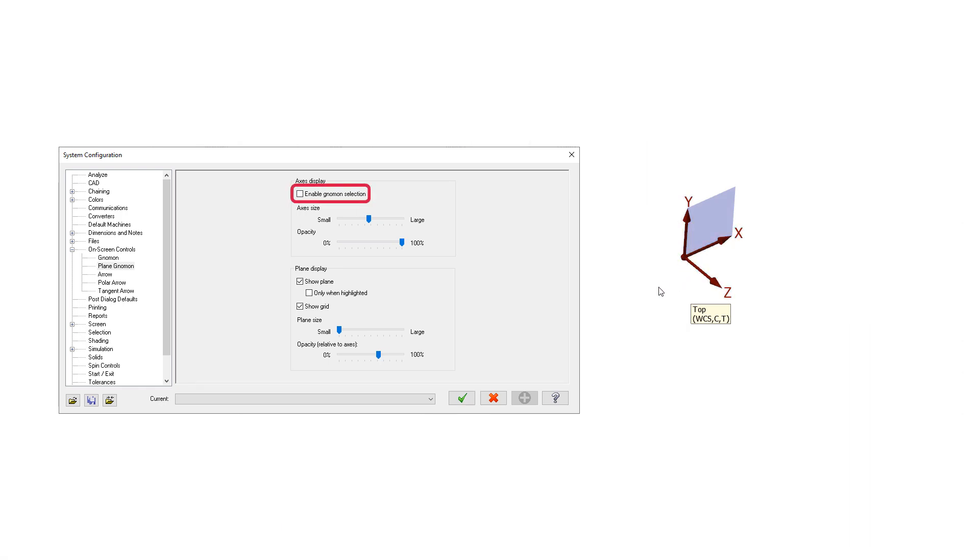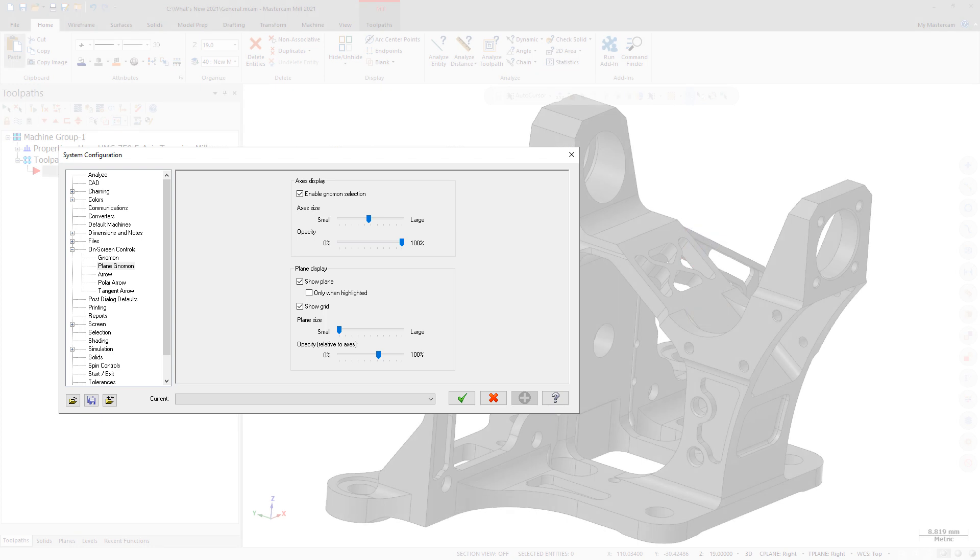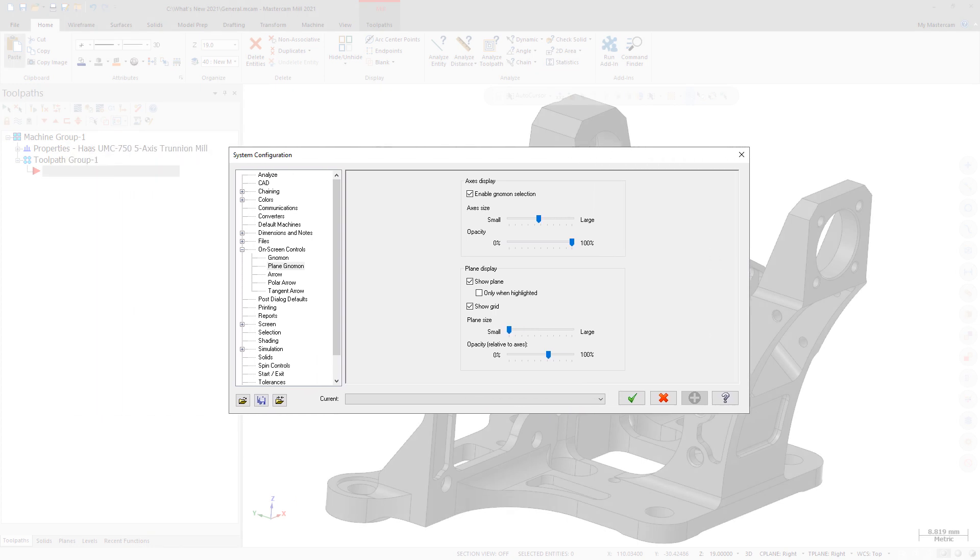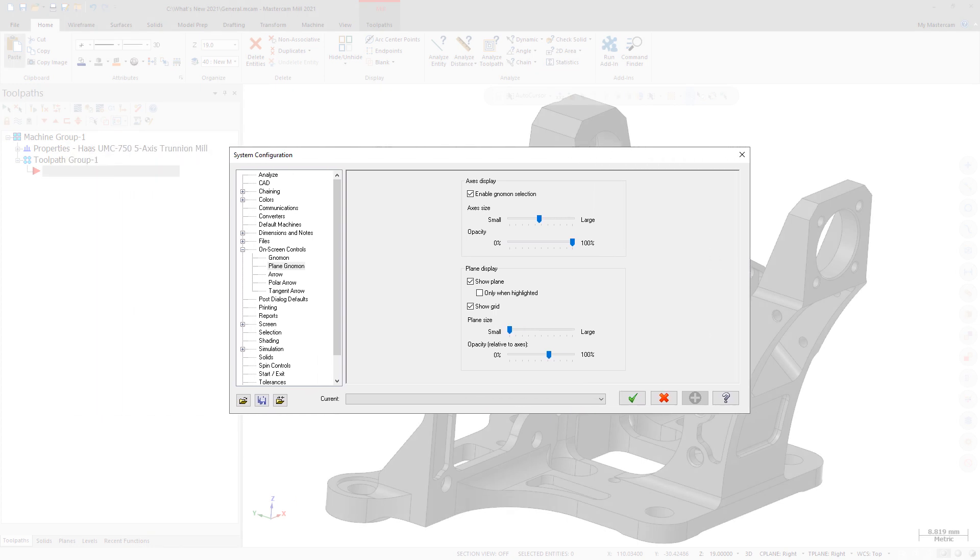When deselected, Plane gnomens will not highlight when you hover over them and cannot be selected. Disabling the selection of Plane gnomens is helpful when you need to select geometry that is behind the gnomen. You can temporarily disable this option by holding down the G key.